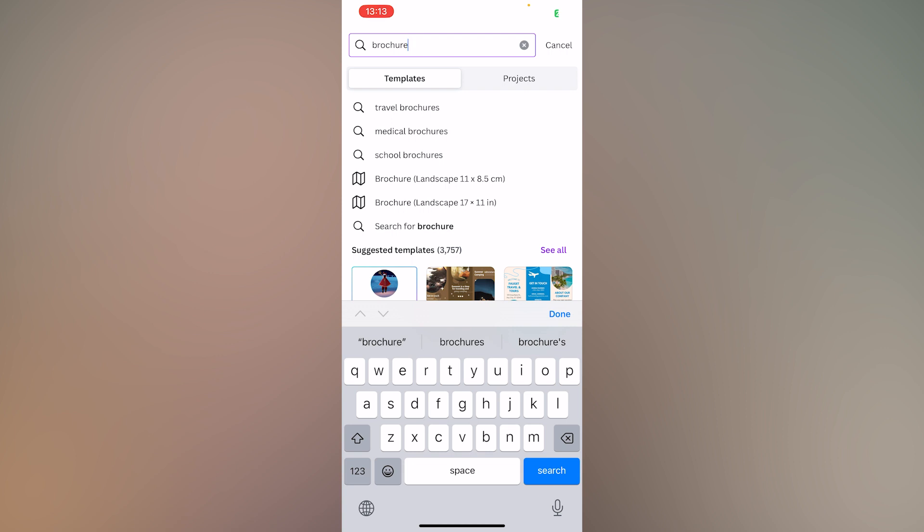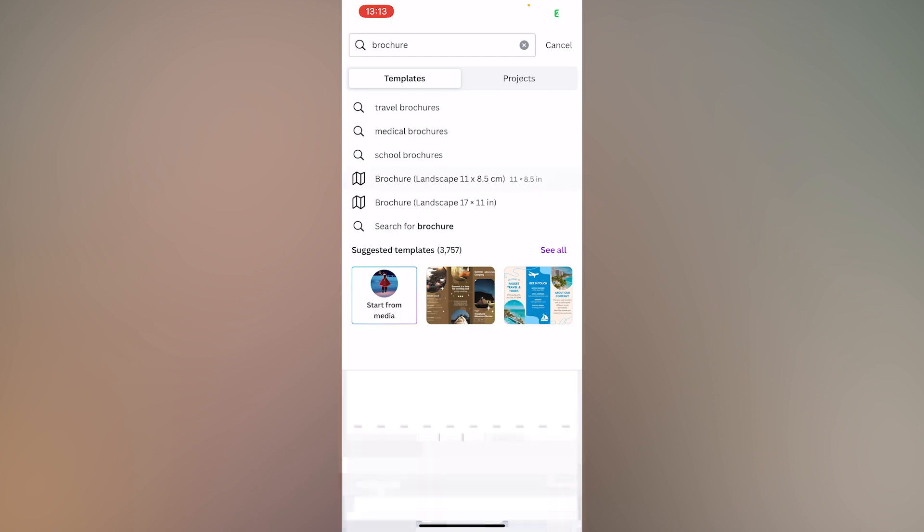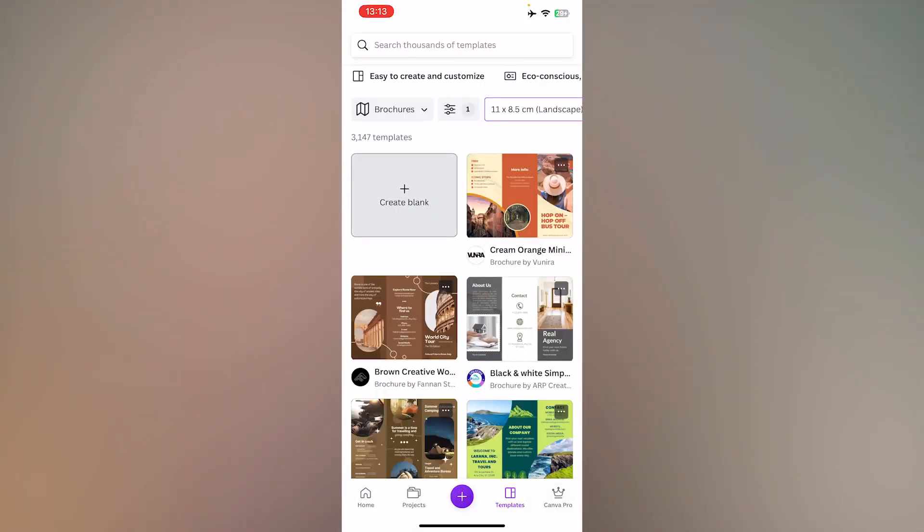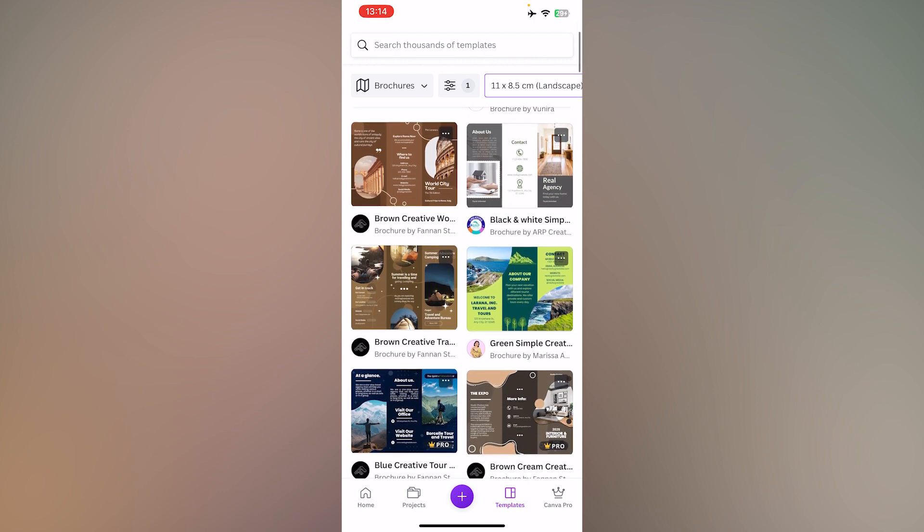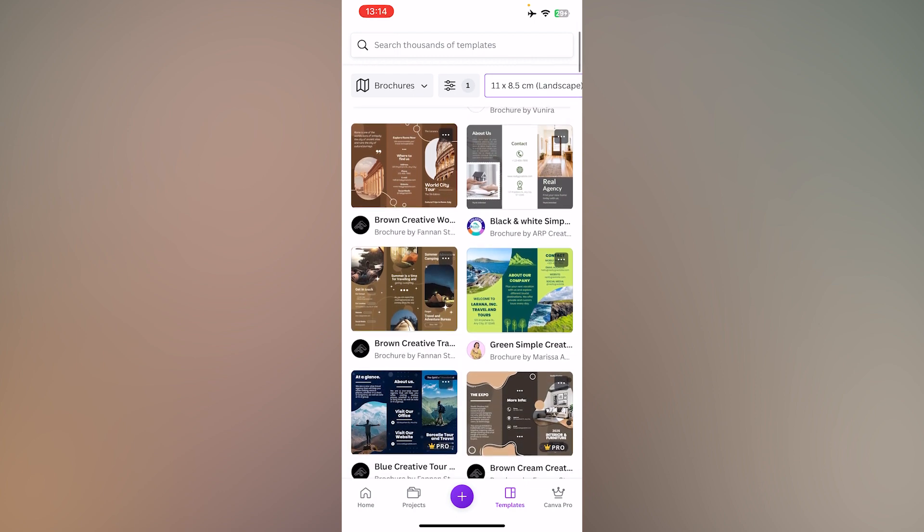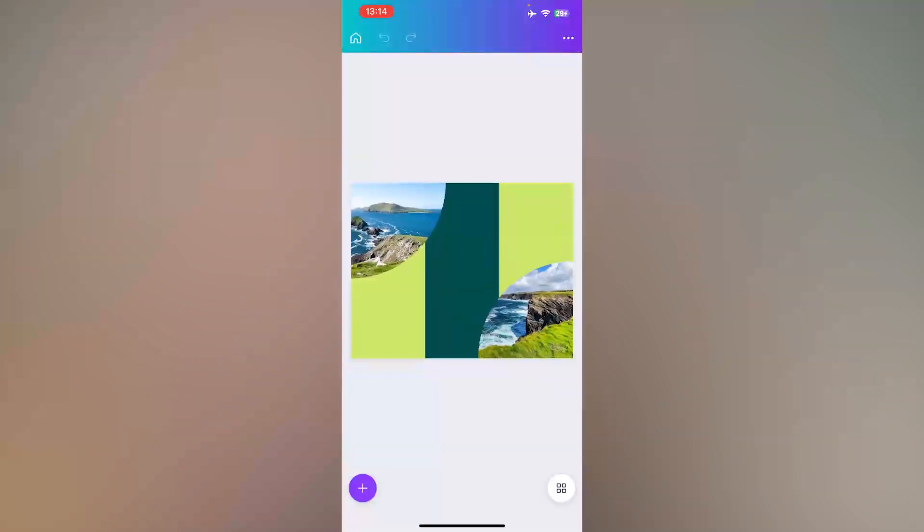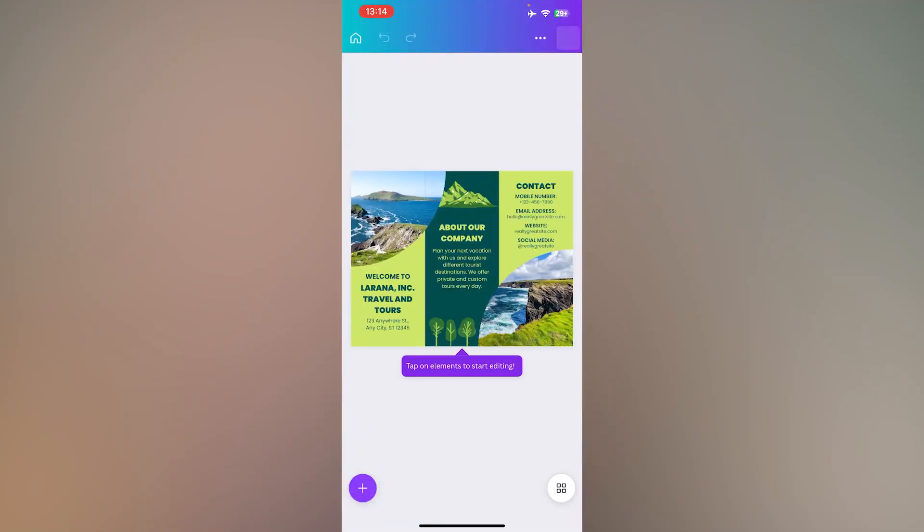Then, choose one of the templates and simply tap on the elements to start editing.